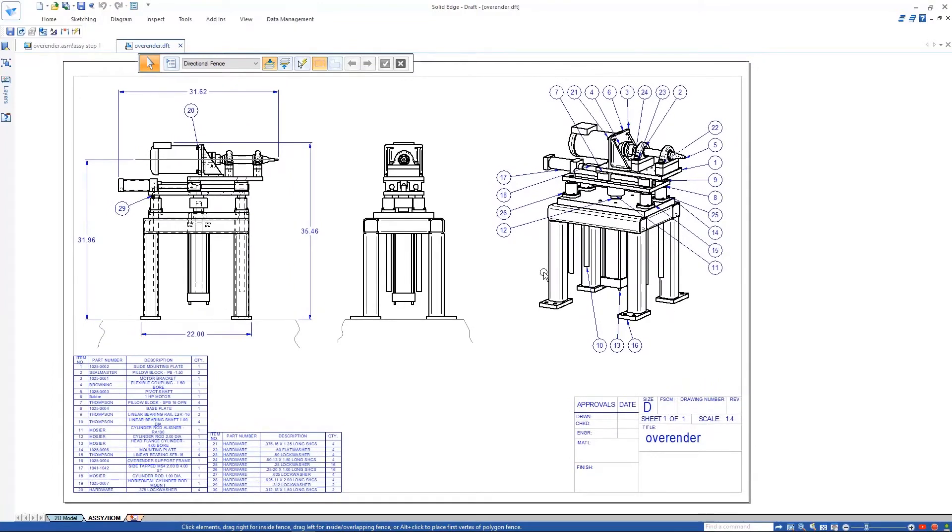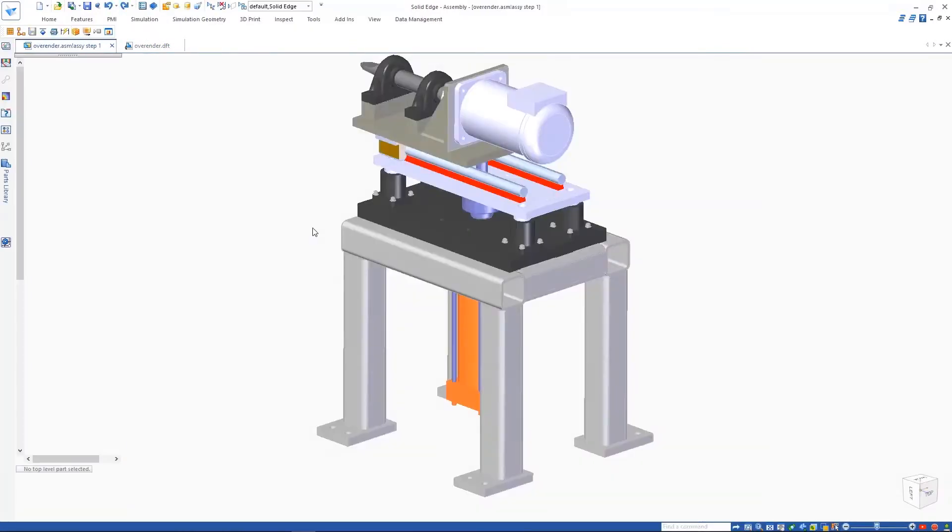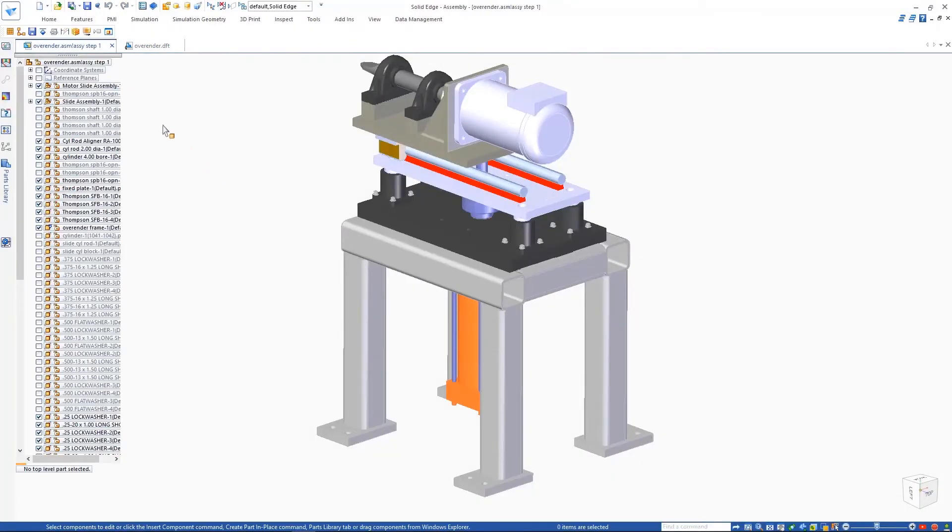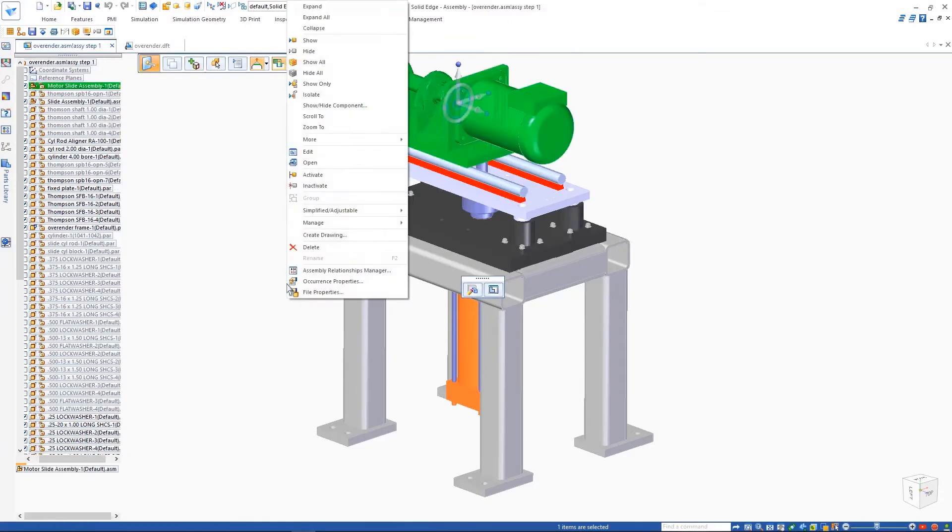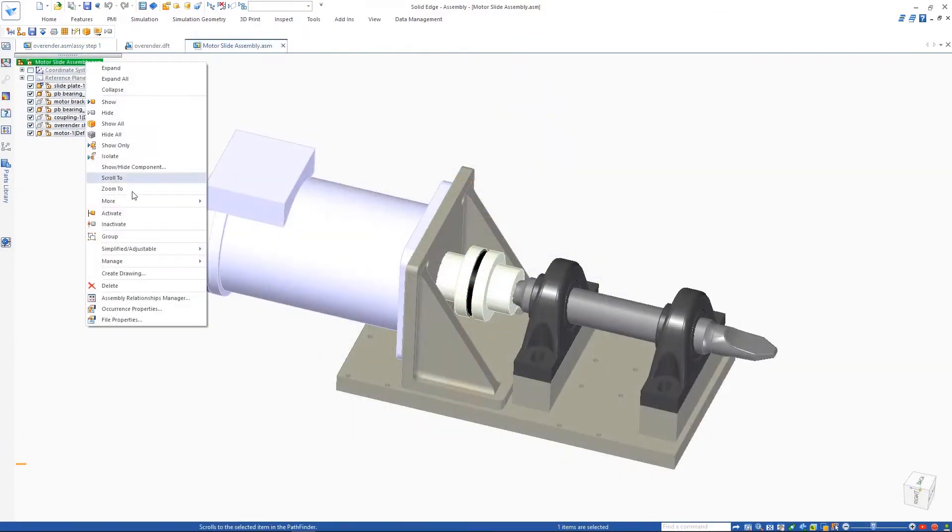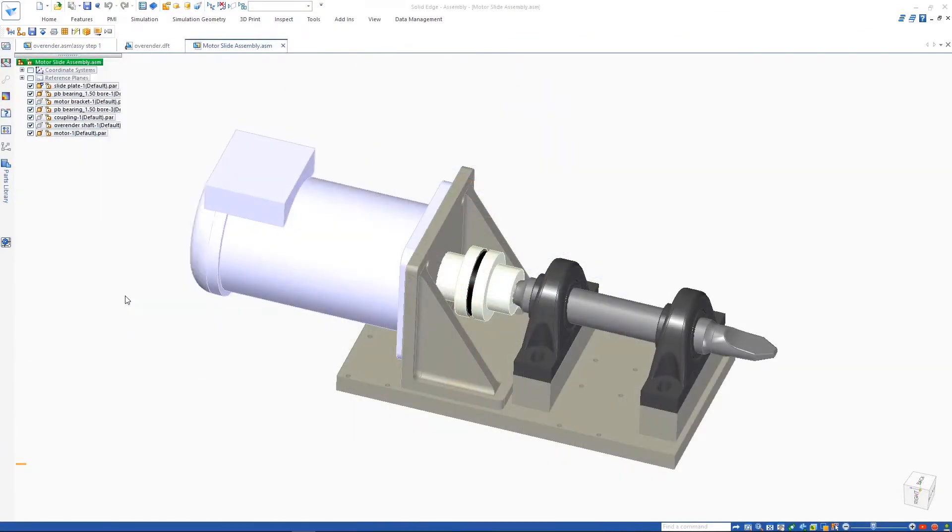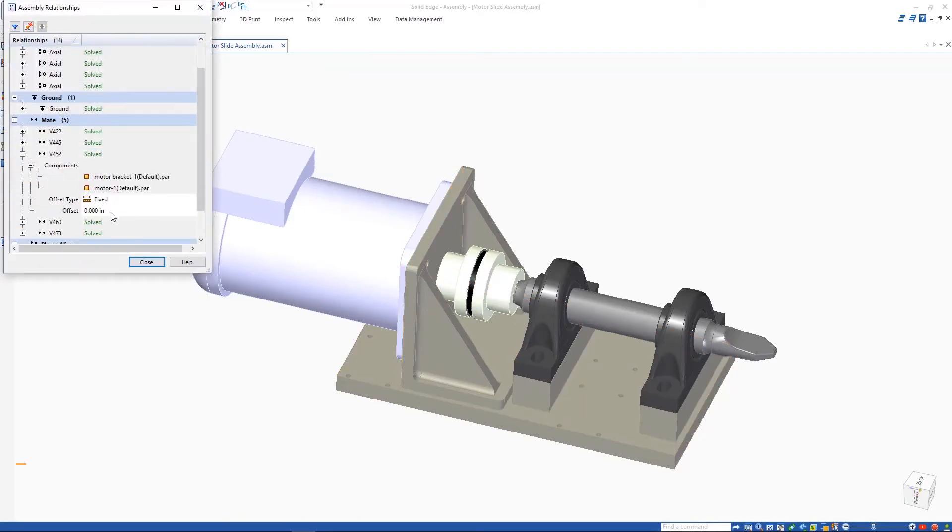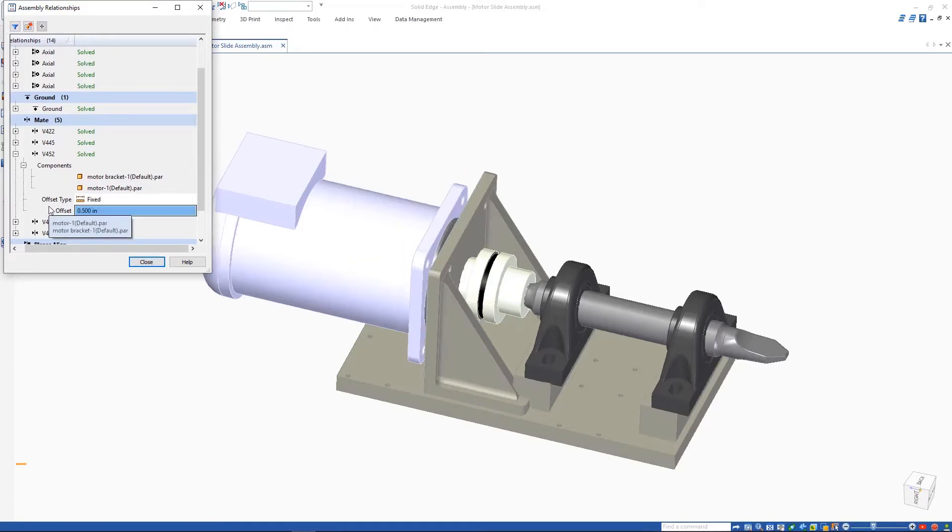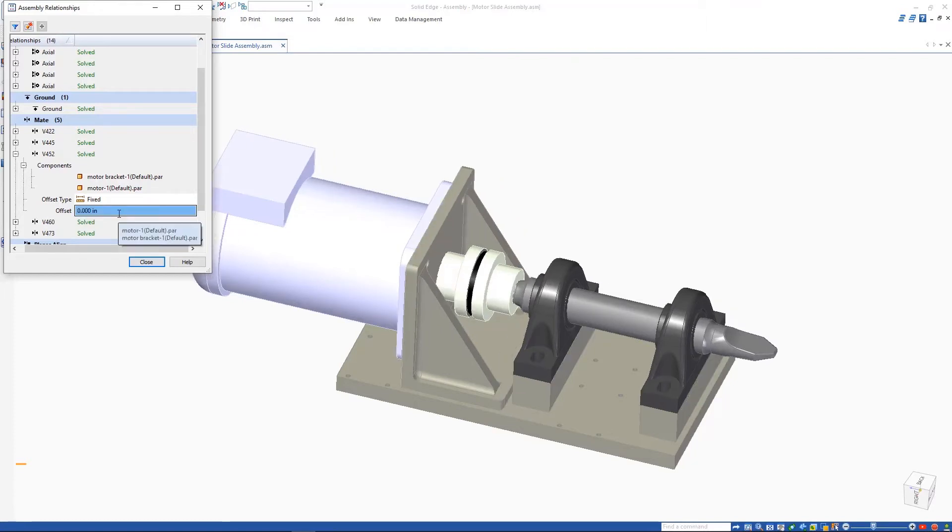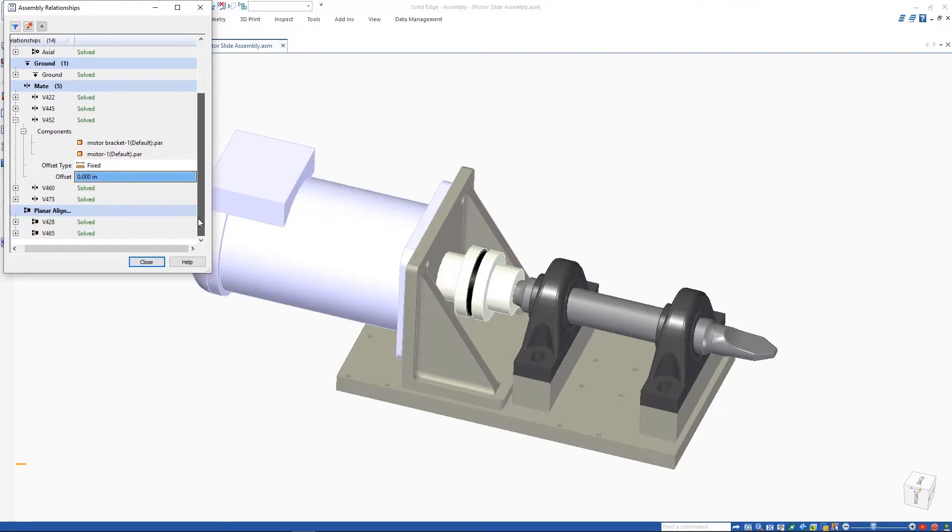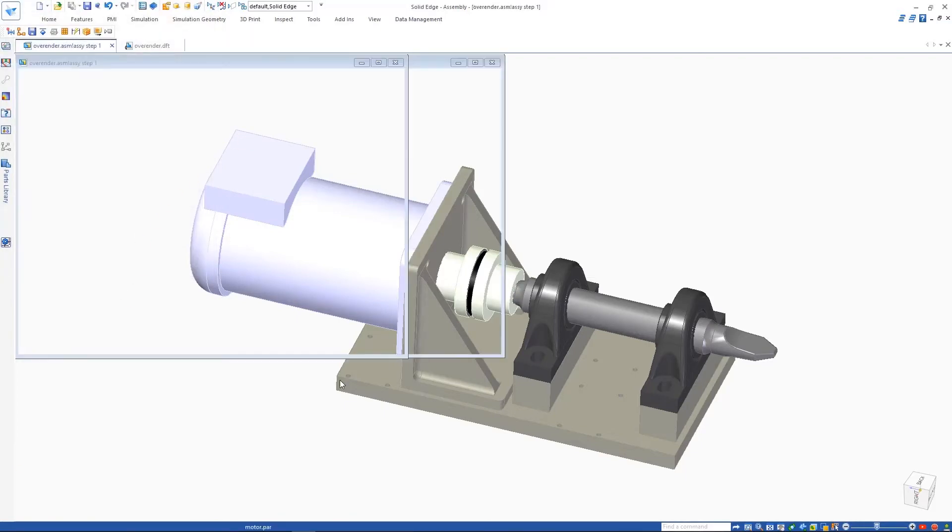To emphasize how complete this migration is, we'll open up the motor subassembly and view its relationships. We'll use the assembly relationship manager to modify an offset. Remember, this assembly and all of its relationships were completely designed in SolidWorks, yet we're editing the native variables in Solid Edge. Now that's reusing proprietary design data.